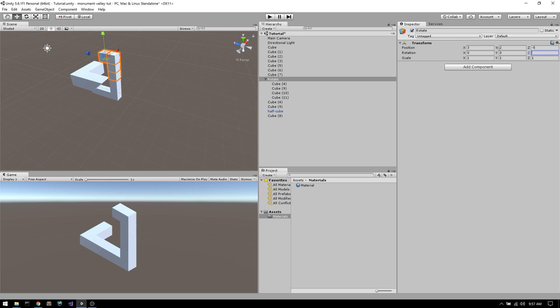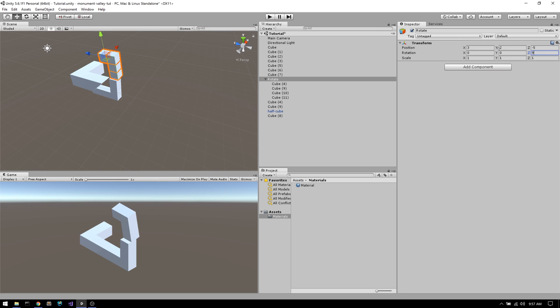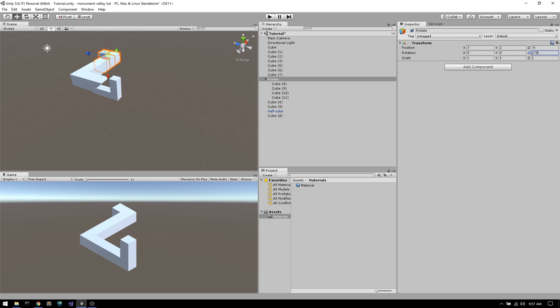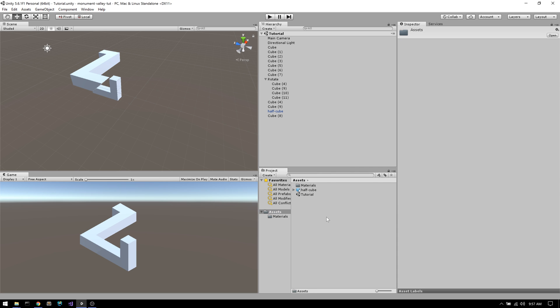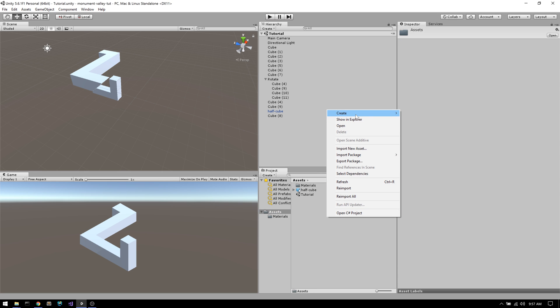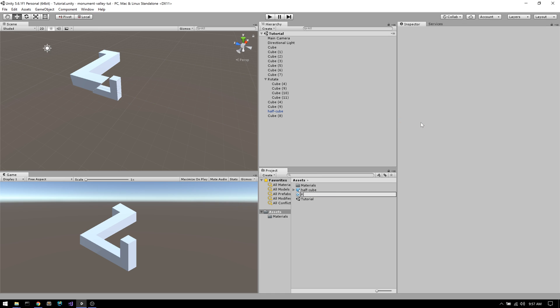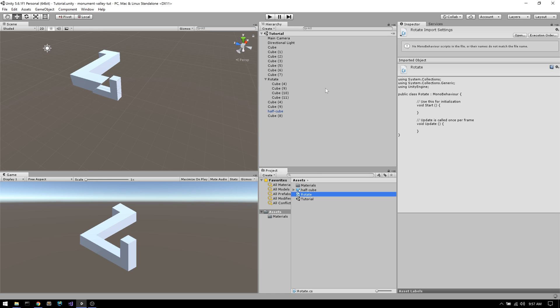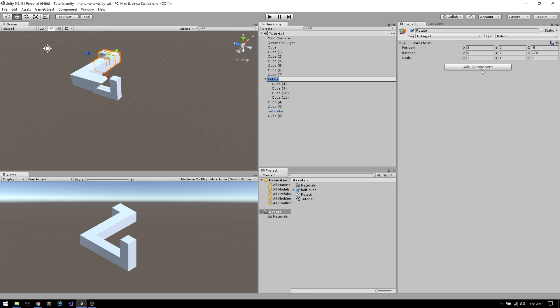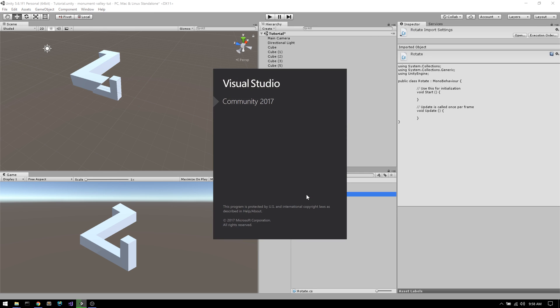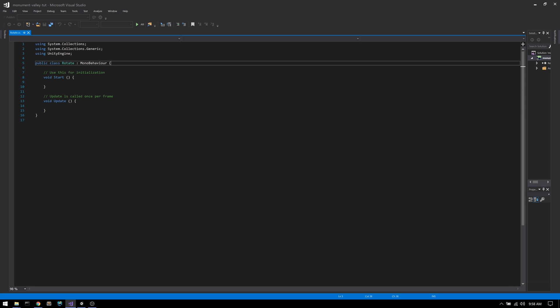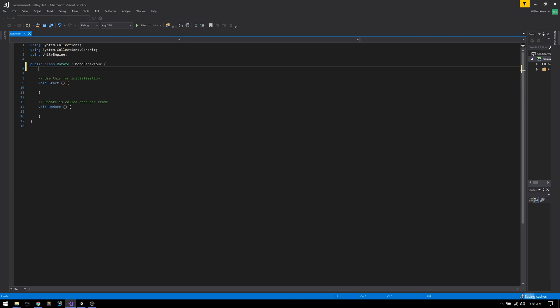As you can see, we've now successfully produced the core illusion in Monument Valley without even writing a single line of code. But to make it even clearer, we're going to write a little script that rotates that block for us. This script is simply going to rotate the block either counterclockwise or clockwise and change direction whenever you press any key.